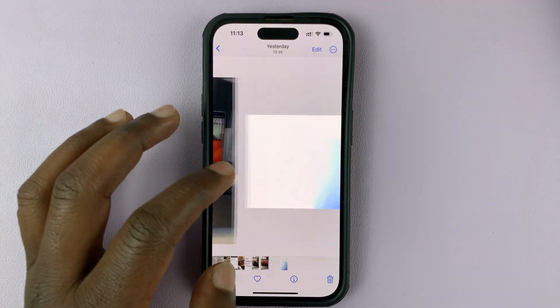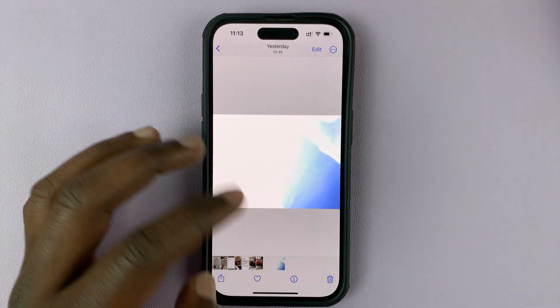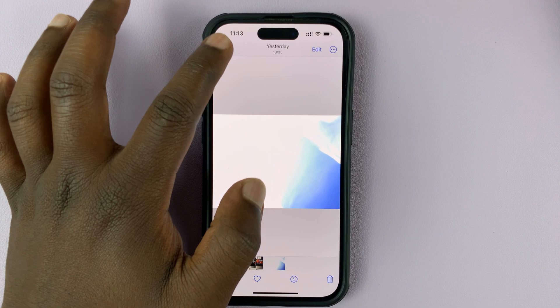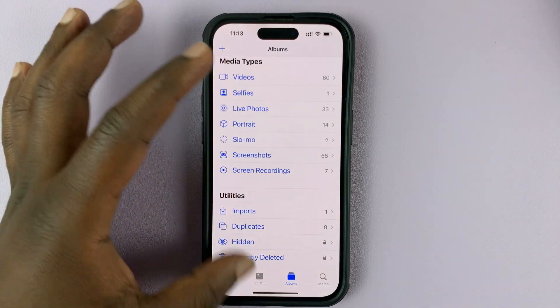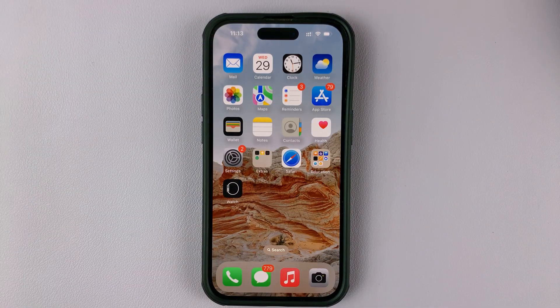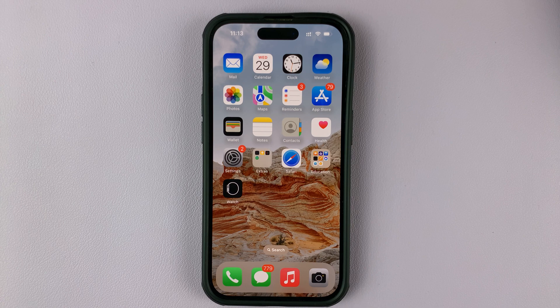And that's basically how to hide photos on your iPhone. Thanks for watching — leave your comments and questions down below, and good luck.